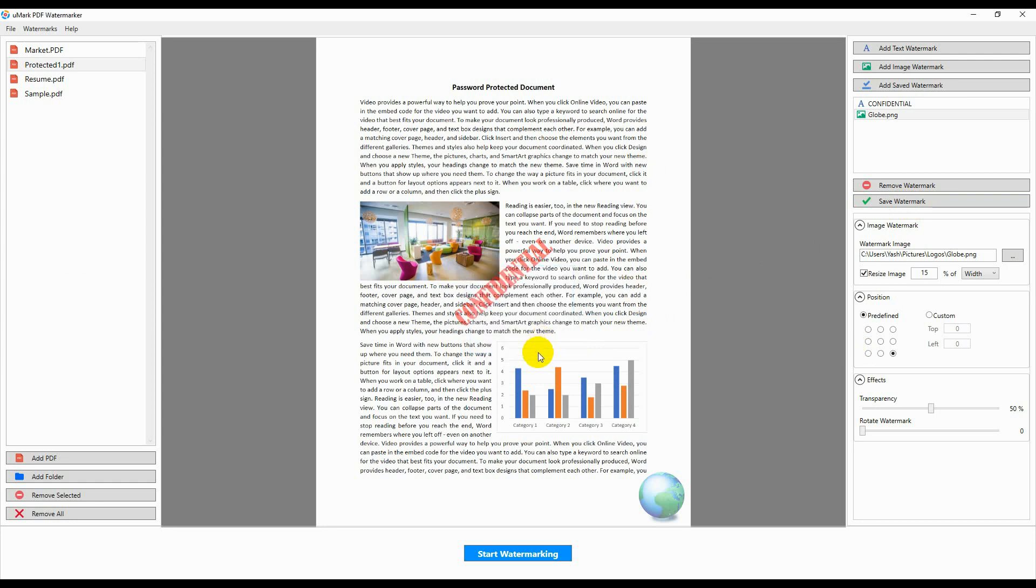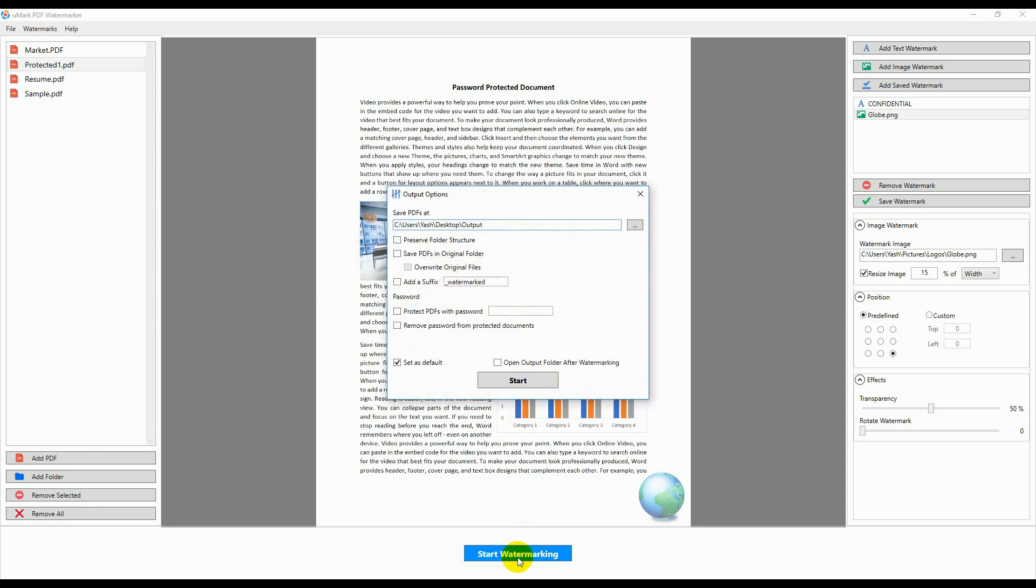After adding the watermarks, you have to save the documents. Click on the Start Watermarking button.